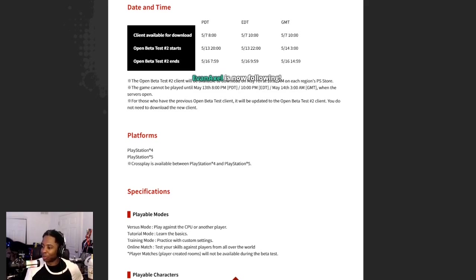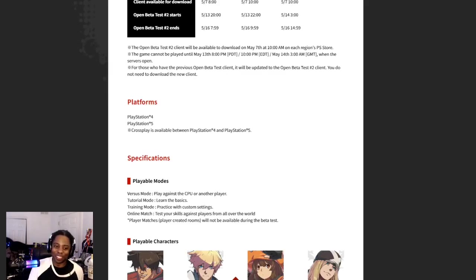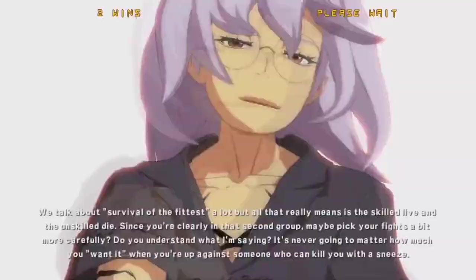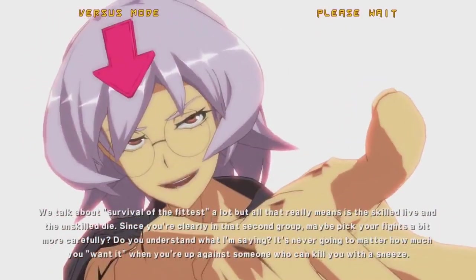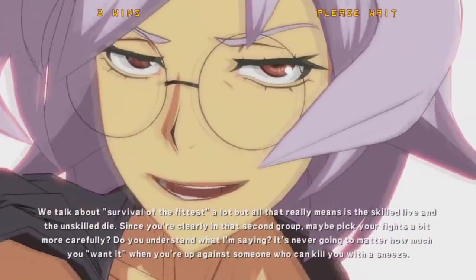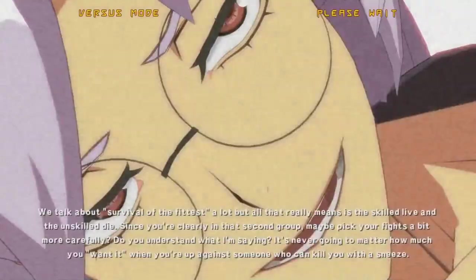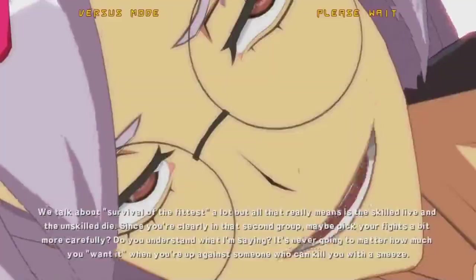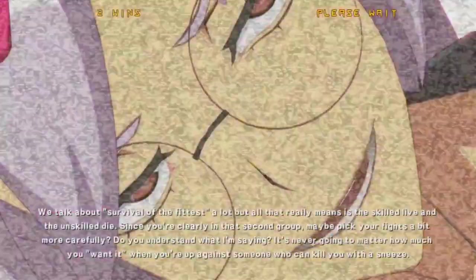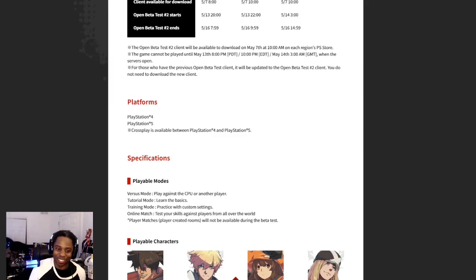Oh, we get to play the dub. Oh shit, we talk about survival of the fittest a lot, but all that really means is the skilled live and the unskilled die. Since you're clearly in that second group, maybe pick your fights a bit more carefully. Do you understand what I'm saying? It's never going to matter how much you want it when you're up against someone who can kill you with a sneeze.